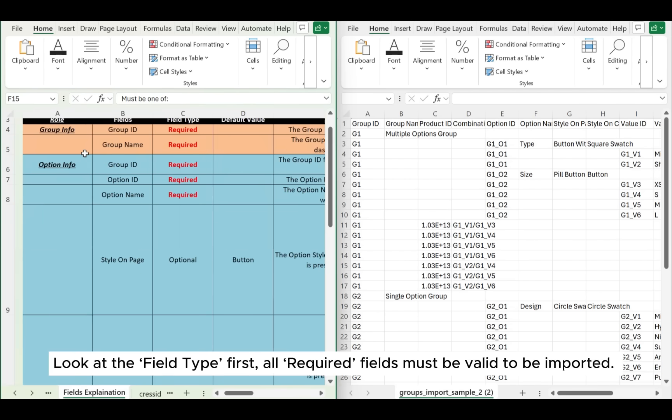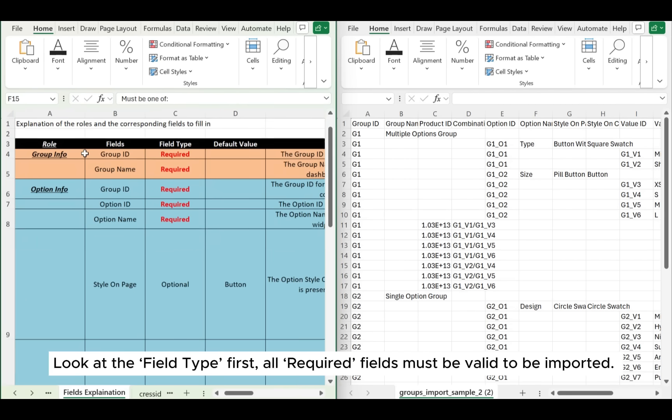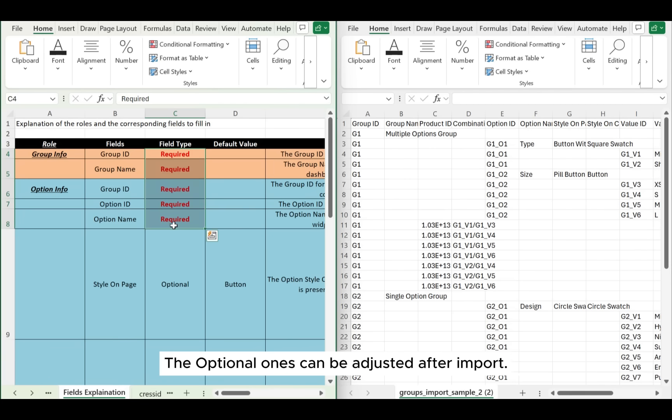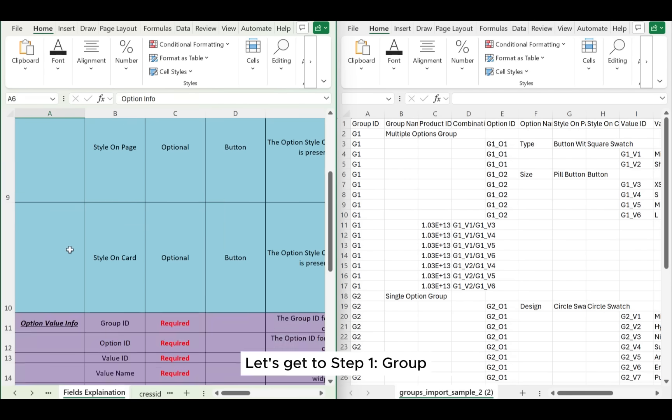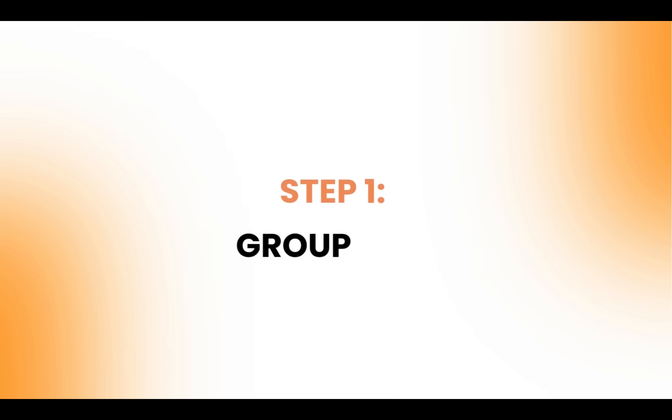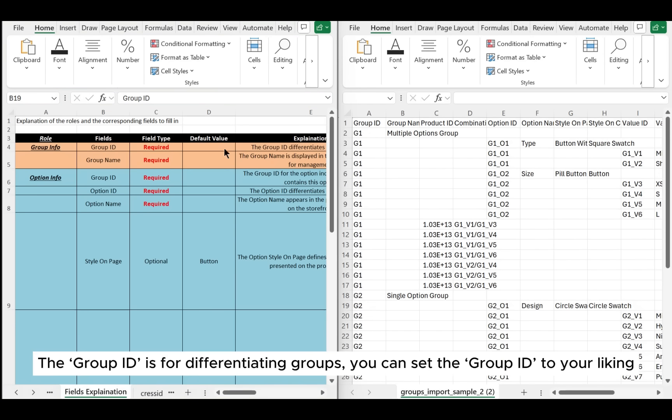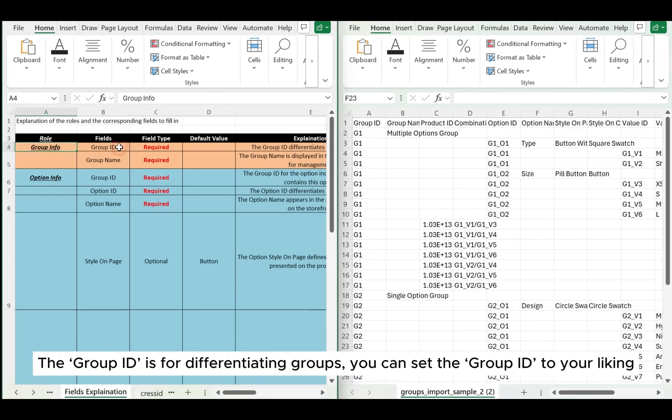Look at the field type first. All required fields must be valid to be imported. The optional ones can be adjusted after import. Let's get to Step 1: Group. The group ID is for differentiating groups. You can set the group ID to your liking.